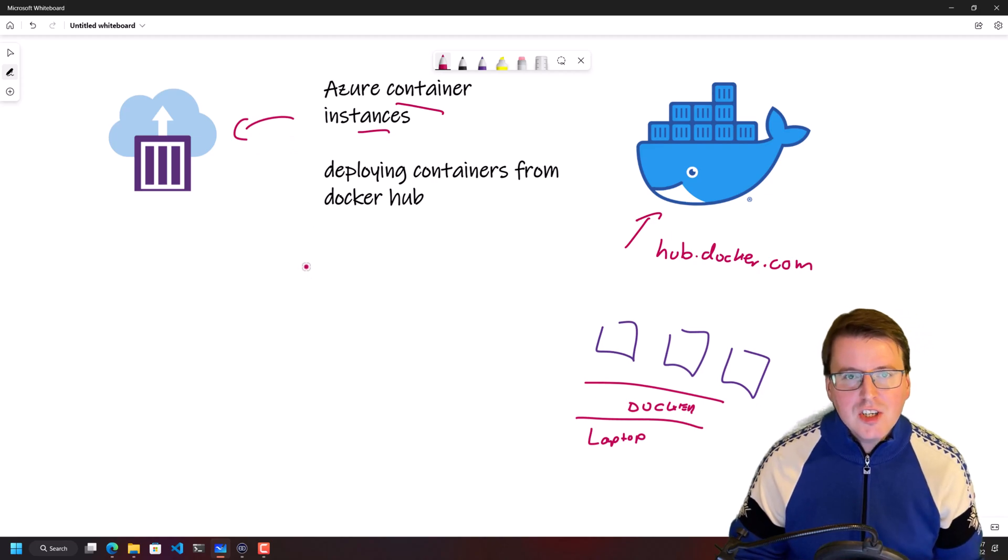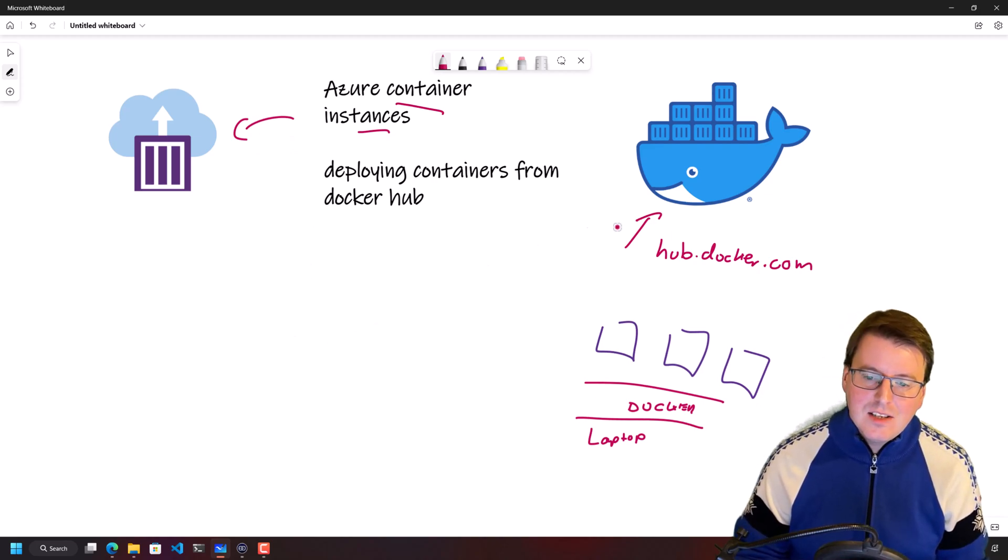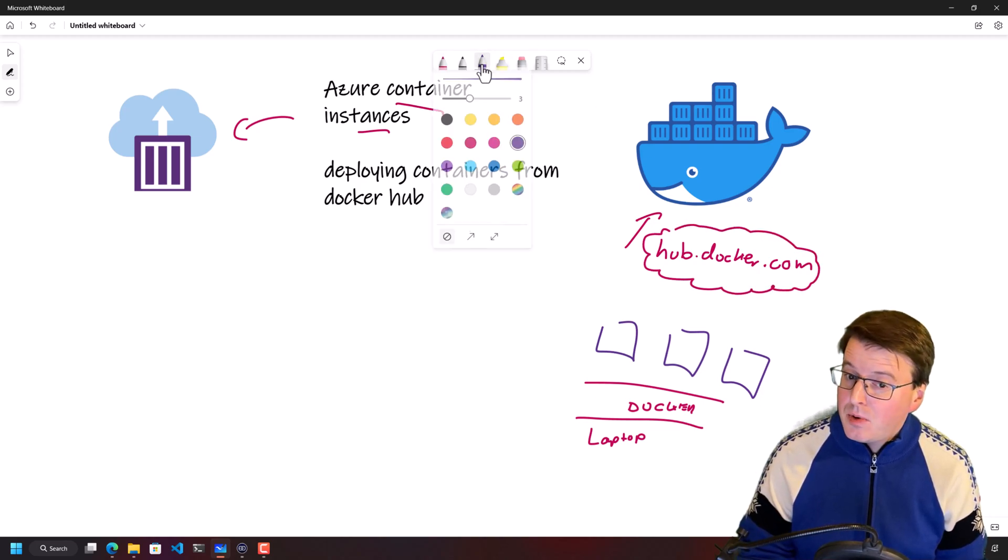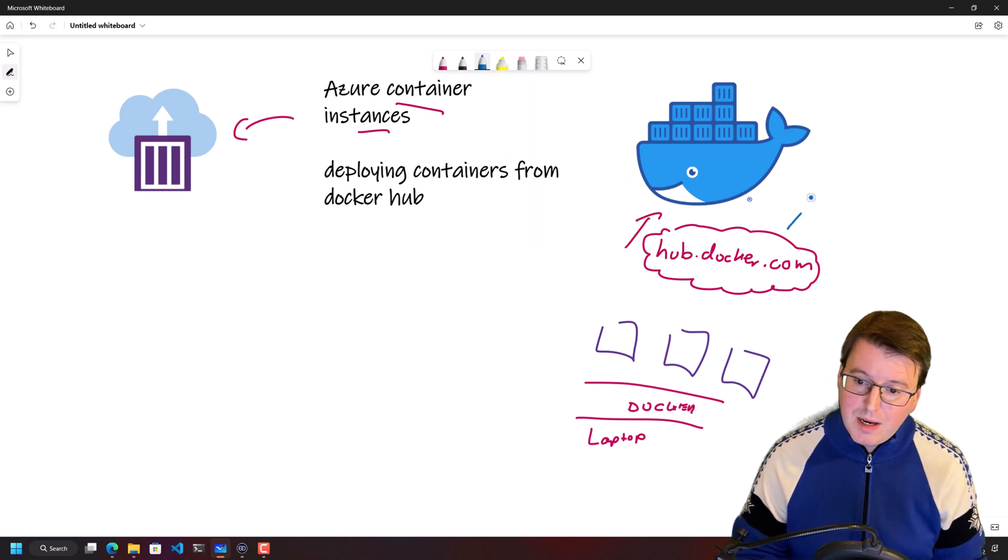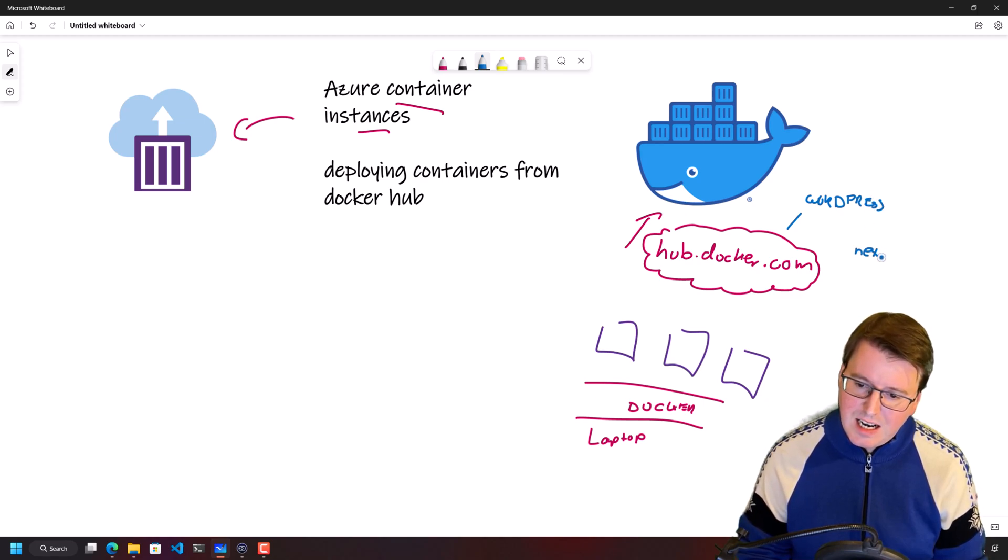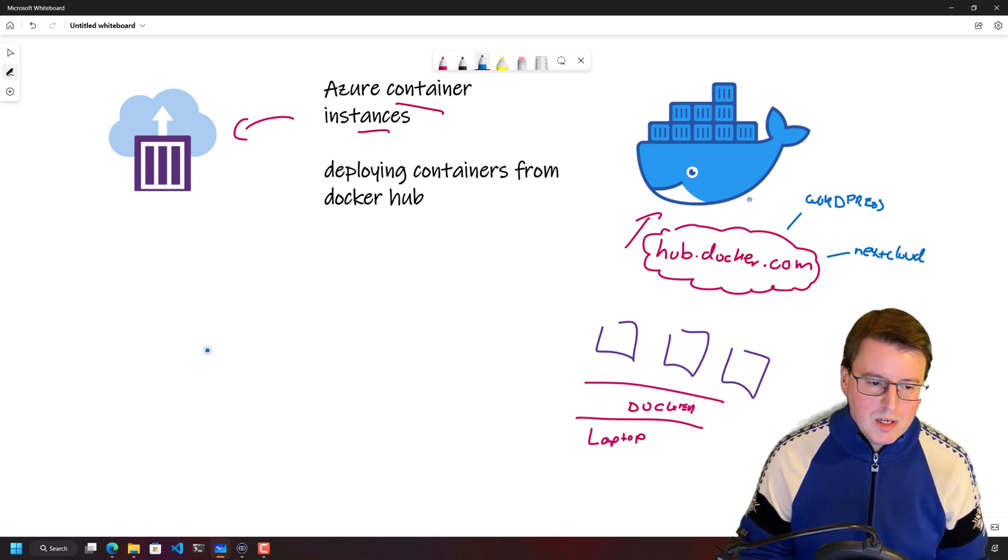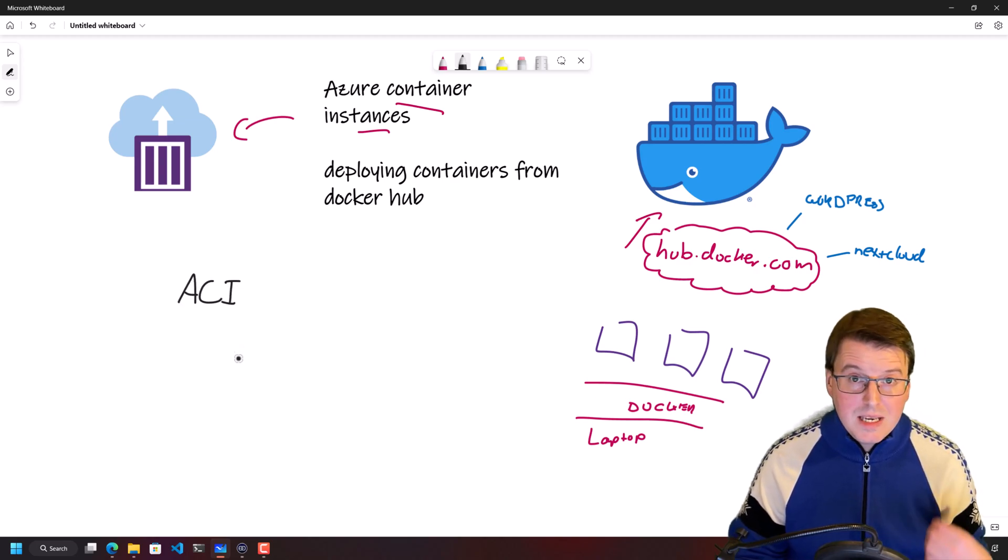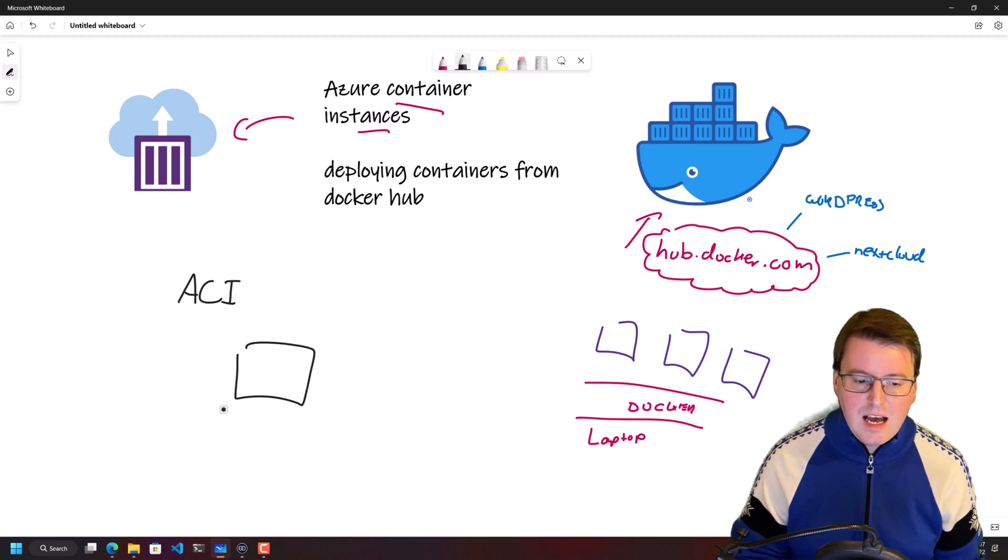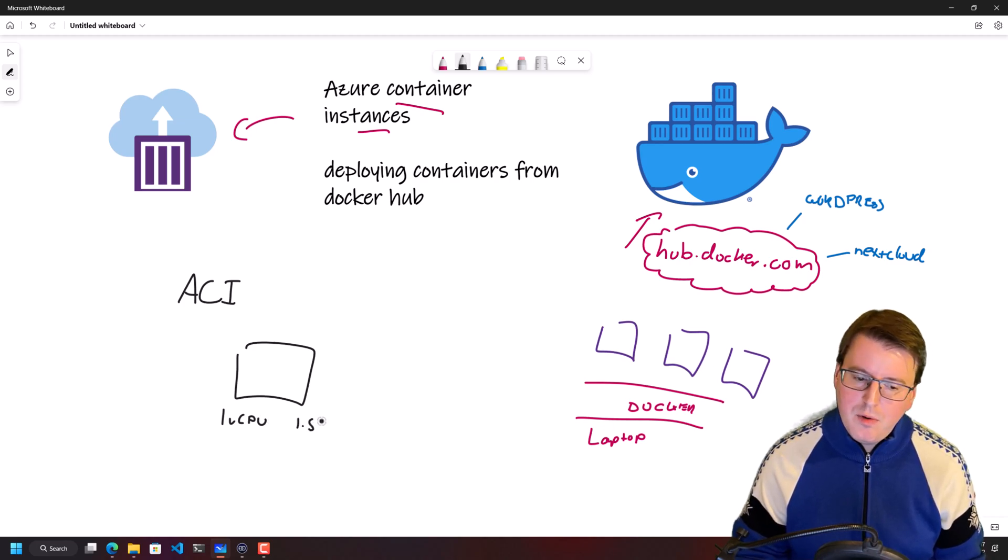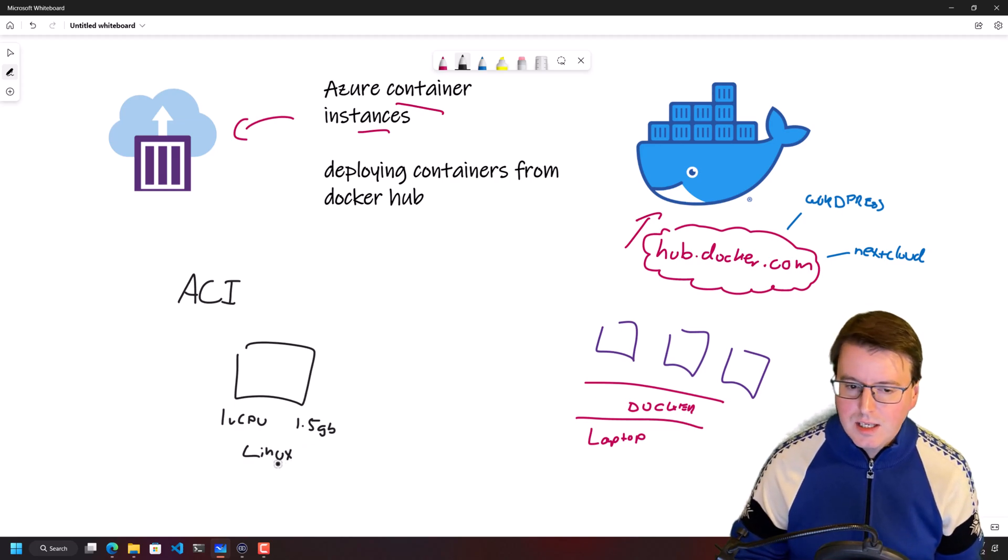Now what Azure Container Instances basically does is you have this hub.docker.com website which contains a number of different containers that you can pull. So you might have, for example, things like the WordPress container or the Nextcloud container. And what we can do is create one of these Azure Container Instance solutions or ACI solutions and we can basically say, okay, I want a container and I want this thing to have one virtual CPU and I want this thing to have 1.5 gigabytes worth of RAM and I want it to be running on a Linux solution underneath.